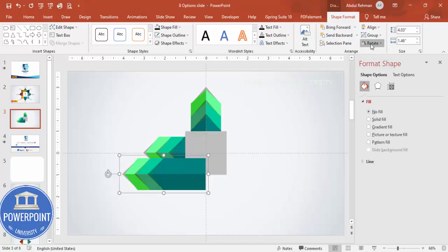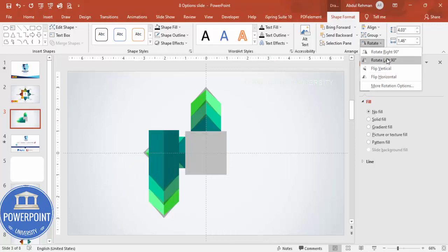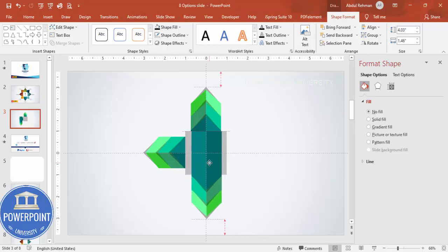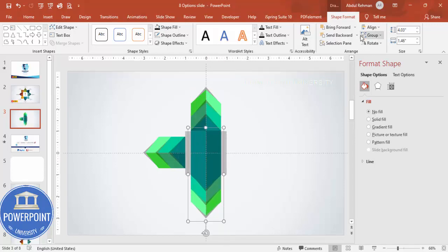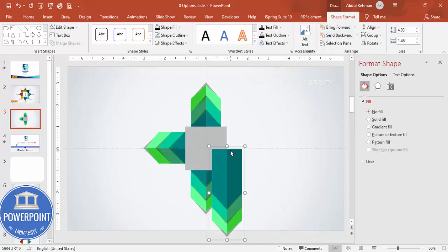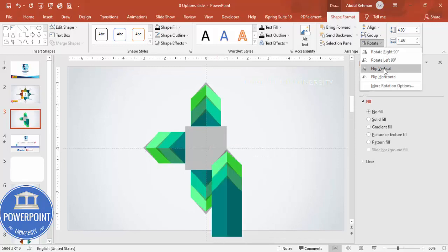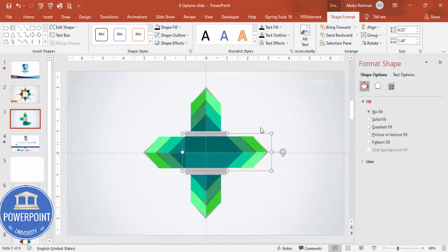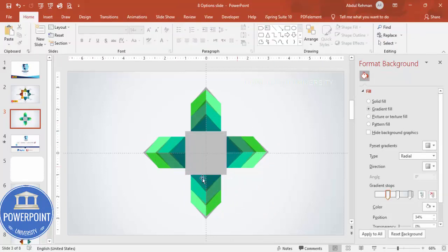Press Ctrl+D again, rotate 90 degrees, and place it exactly in position. Make sure it is properly aligned, then send it to back. Press Ctrl+D again, rotate once more — now group it and send to back. The full shape is ready.